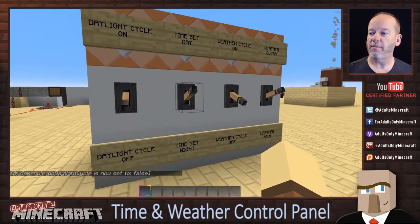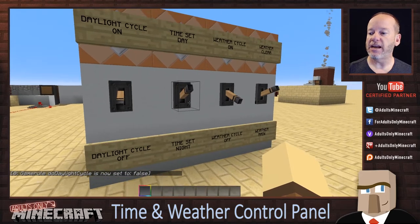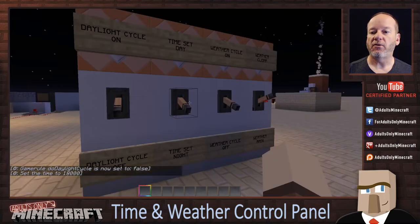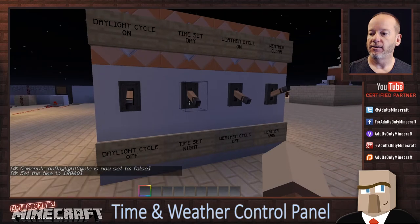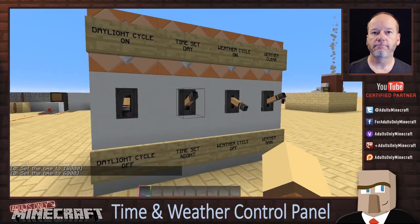And turning that back off, I can set the time of day instantly just by flipping the switch — and it is now midnight. Flip the switch again, and it's noon.